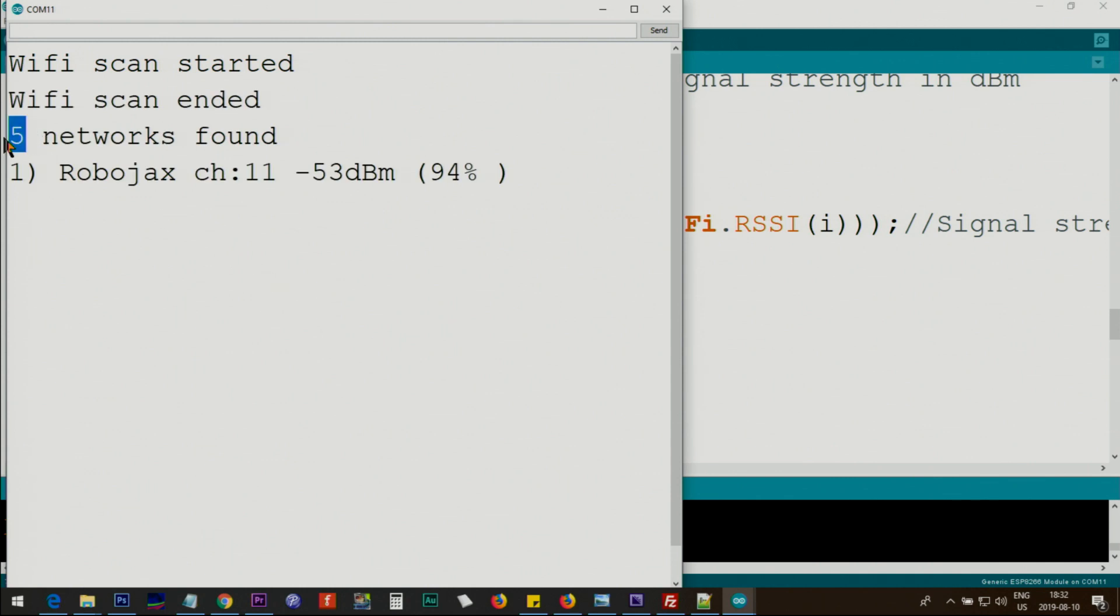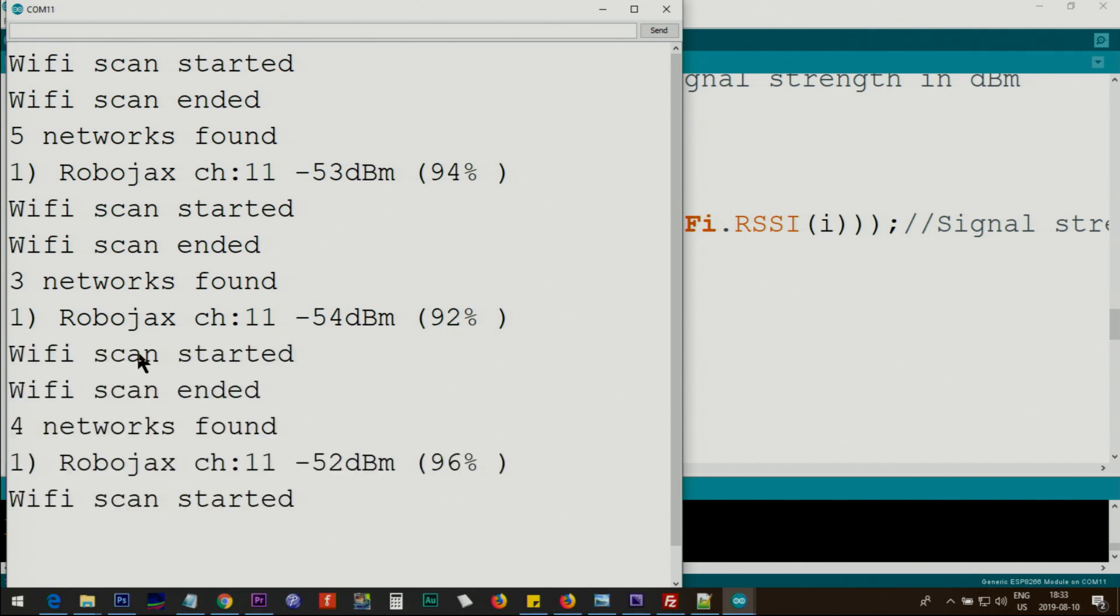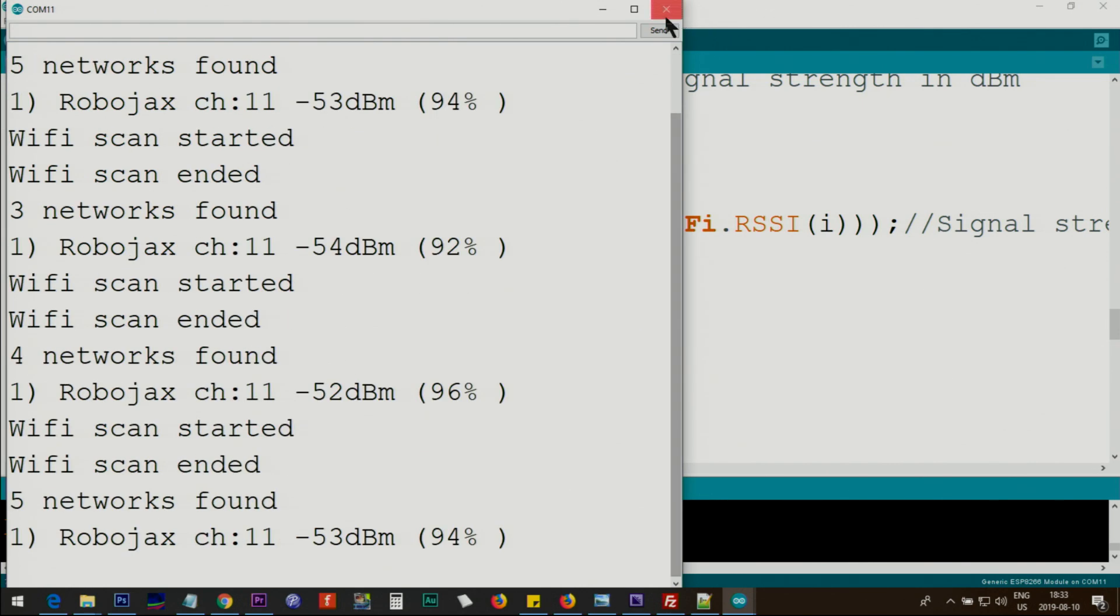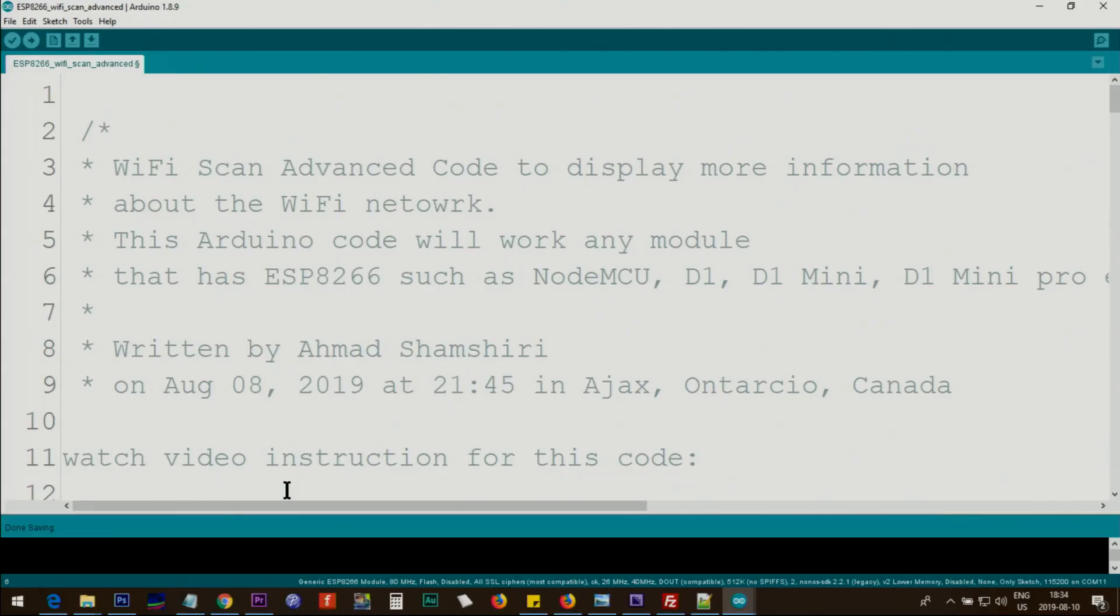So now let me demonstrate it. It shows the network that doesn't need password. As you can see, it shows five found but only one is open and it goes finished. So three and then one is open, 92 percent strength. This way you can check all the networks that don't need password.